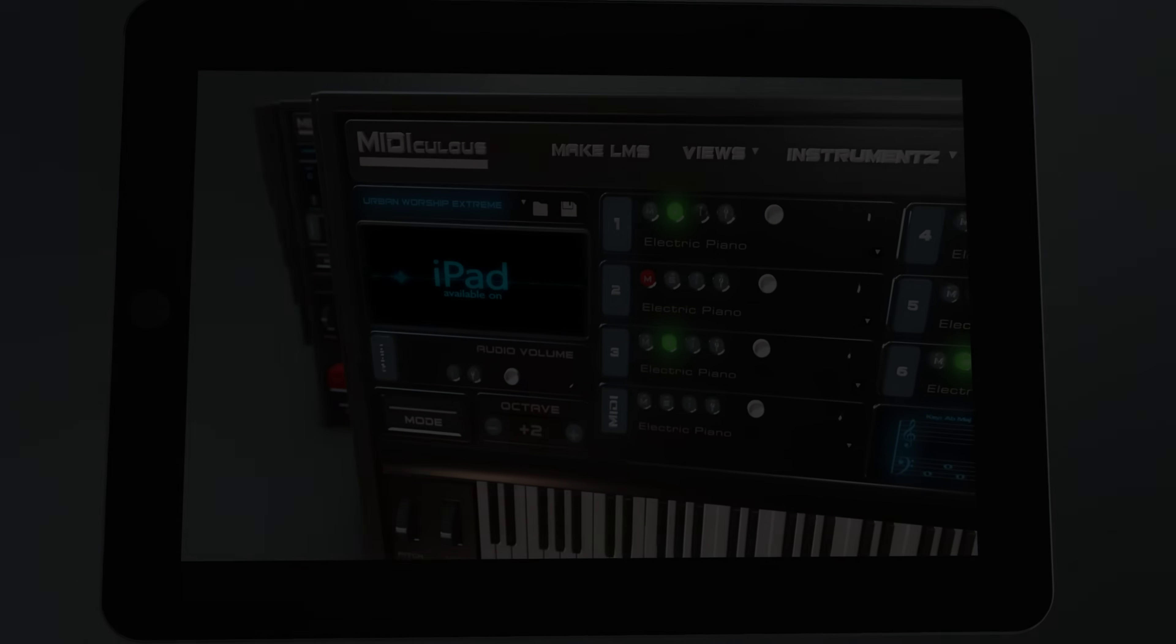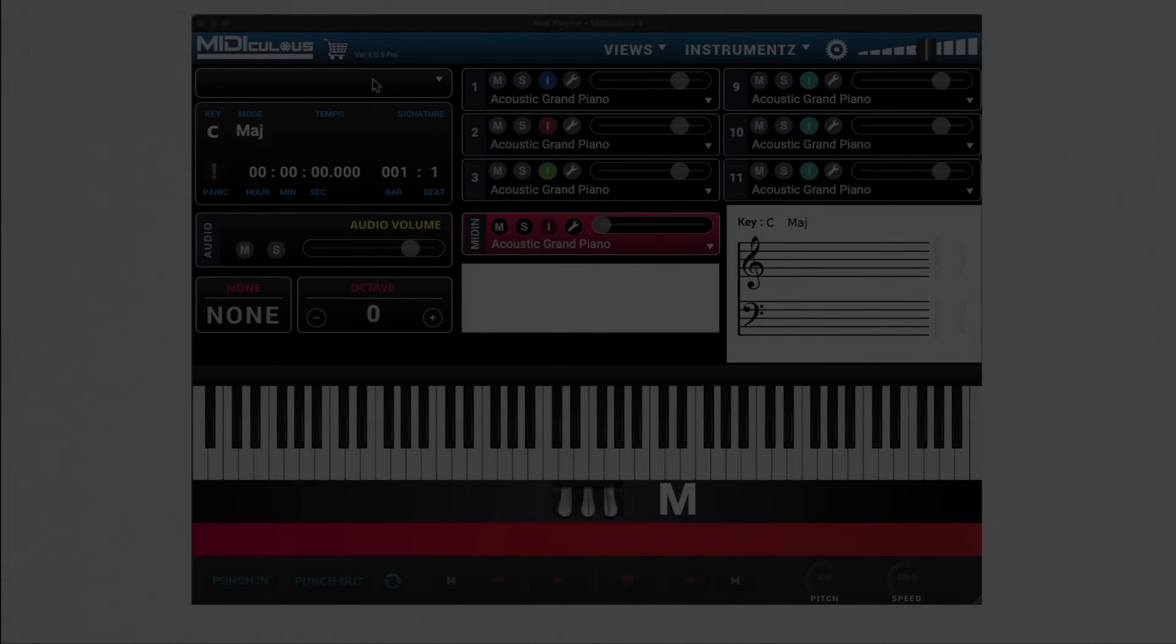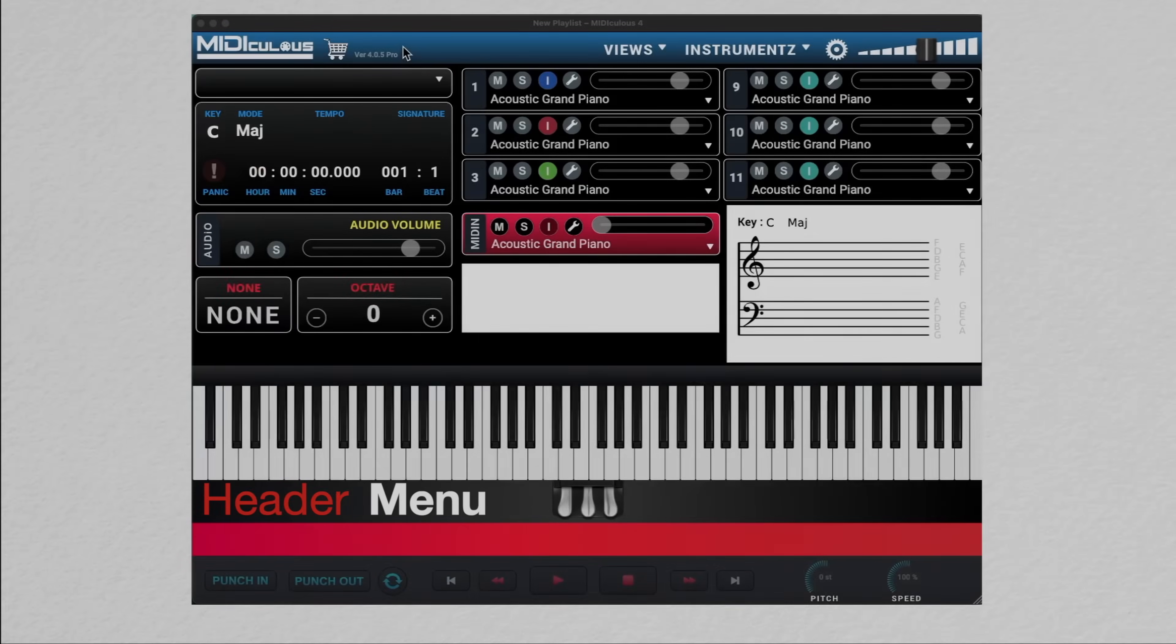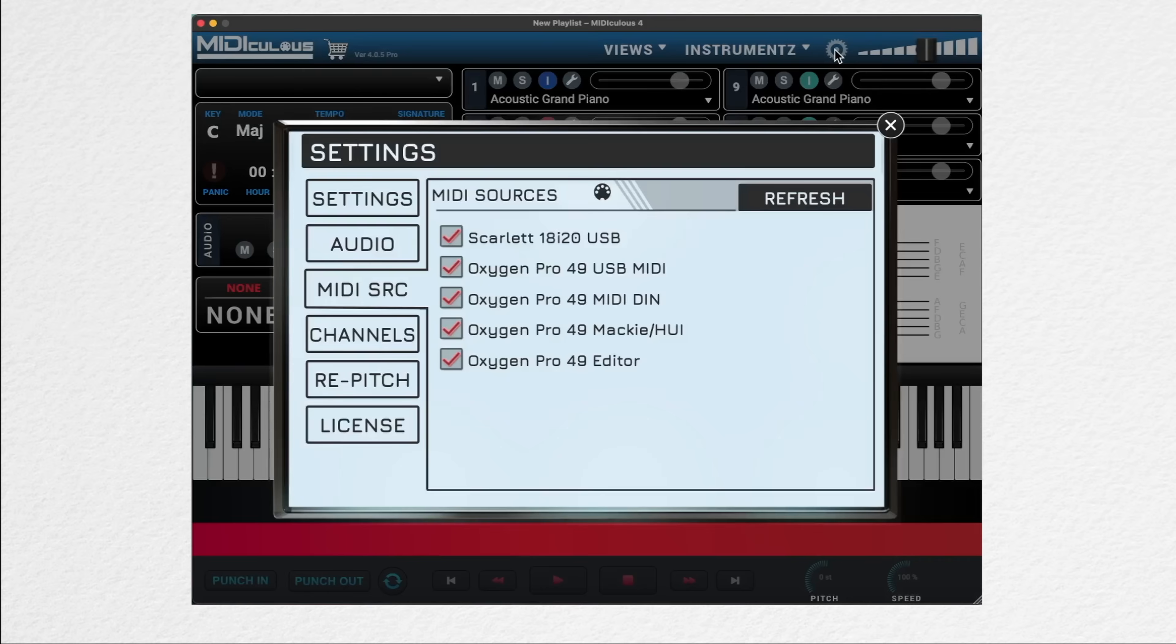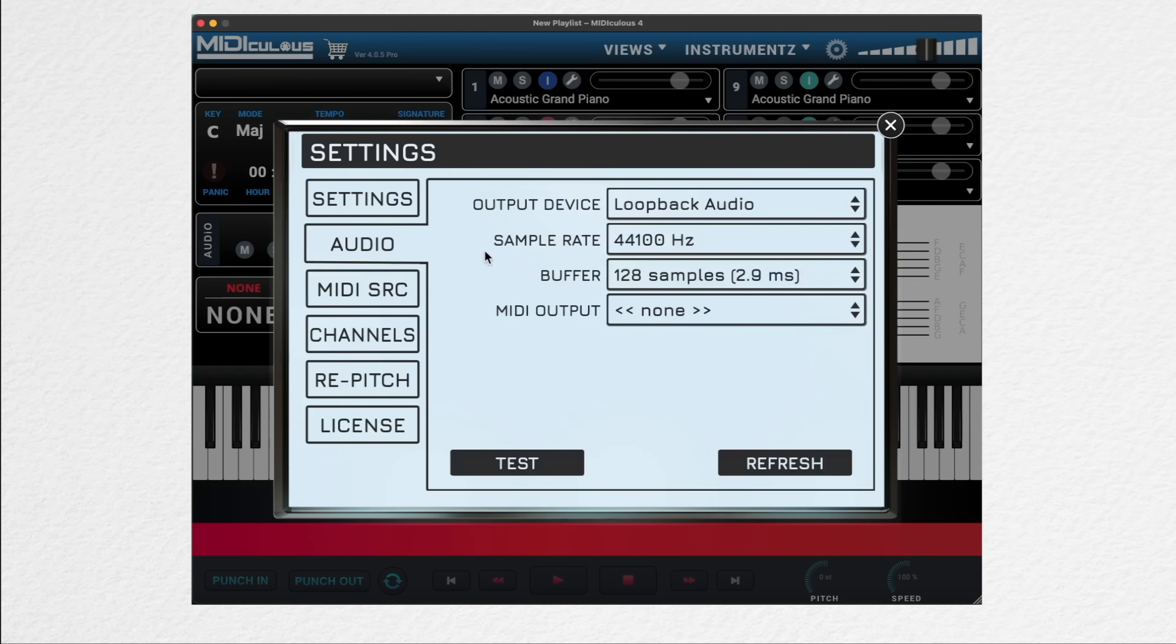So when you first launch Mediculus, up top here, you have the header menu. First, let's head to the settings. You want to make sure under the MIDI tab that your source is selected, and under the output tab, your device has been selected for playback.